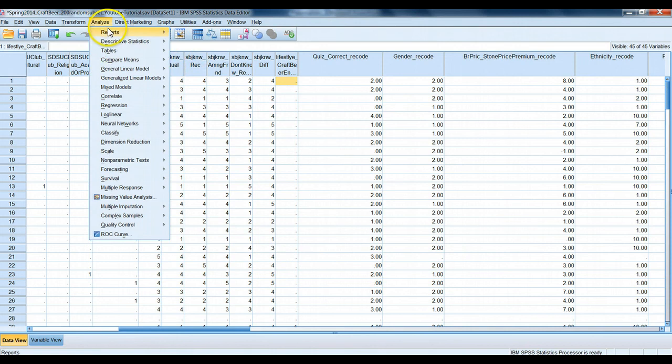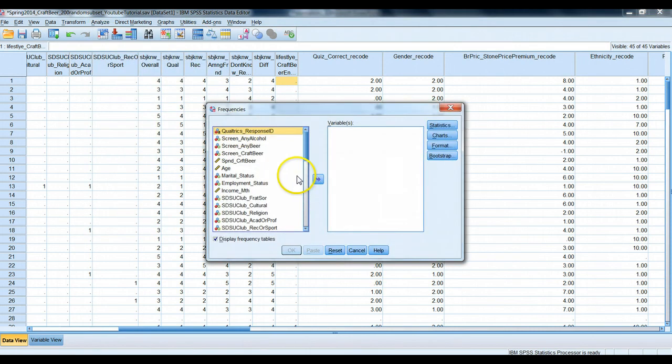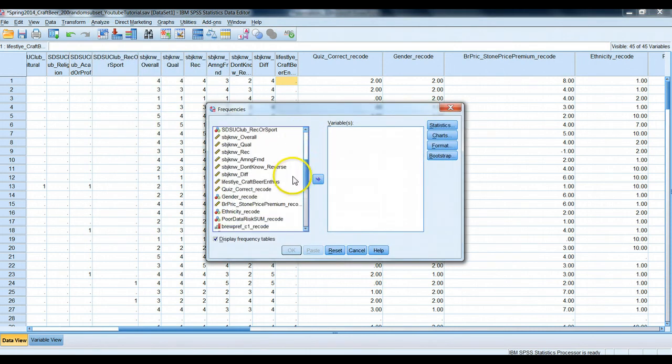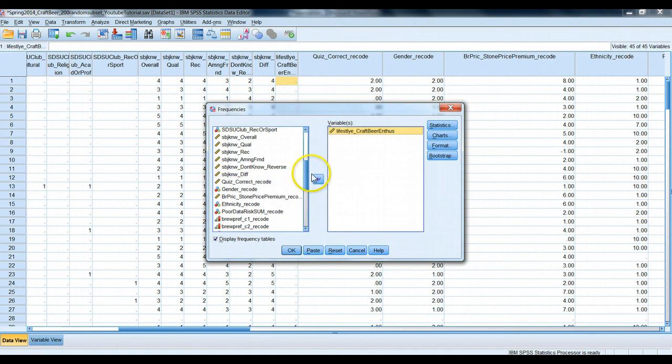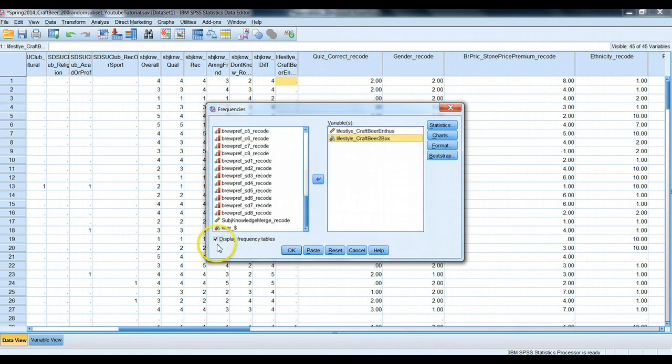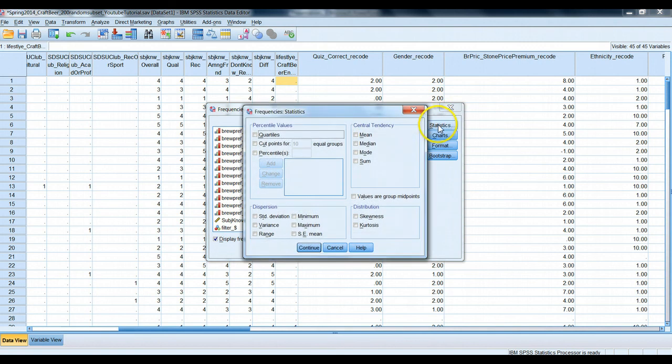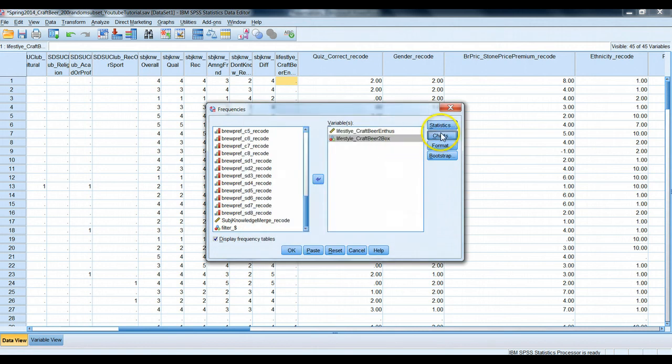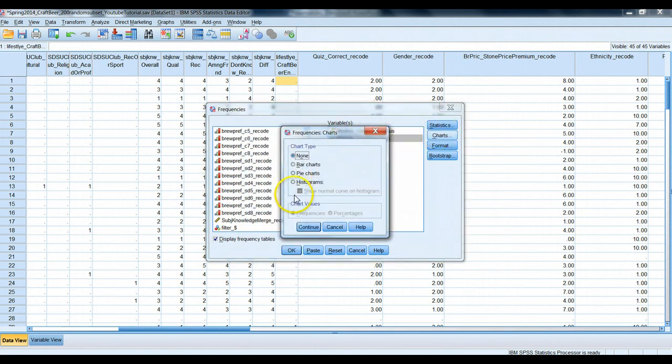Again, I'm sorry, I ran analyze descriptive frequency. Let's do a simple frequency table. Let's grab our lifestyle question, the original variable. Let's grab our new one, display frequency tables, statistics, let's ask for the mean. We can ask for the standard deviation. And for charts, let's ask for a bar chart expressed in percentages.